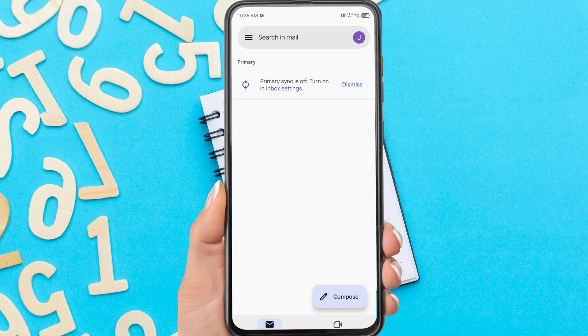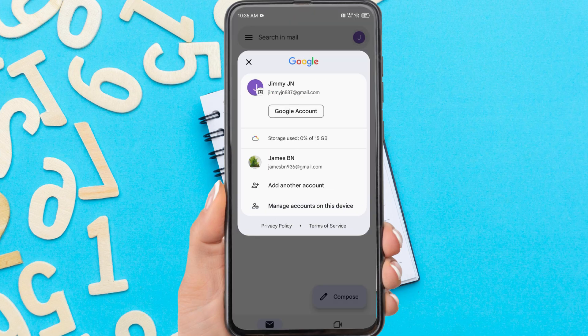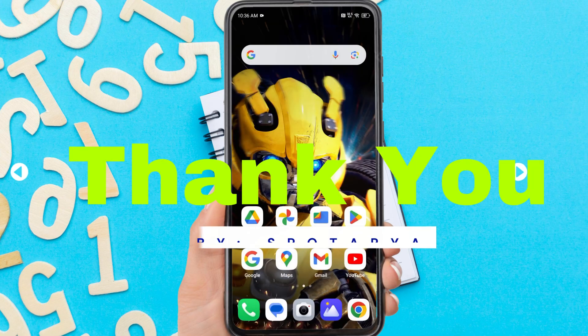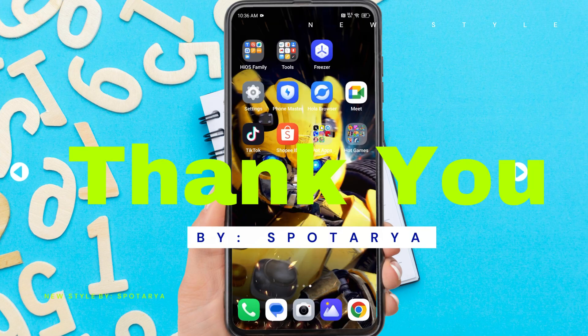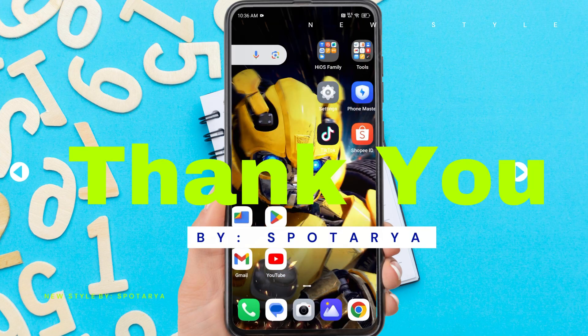That's the tutorial on how to create a new Gmail account on Android. I hope this video will help you. See you in the next video. Thank you.